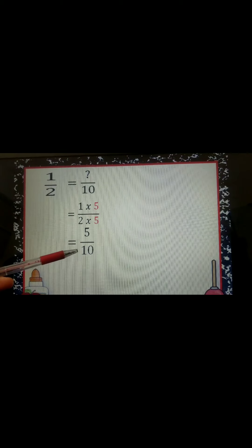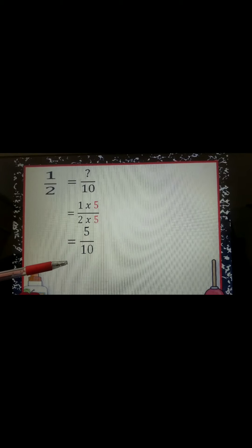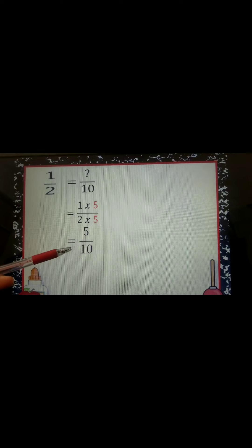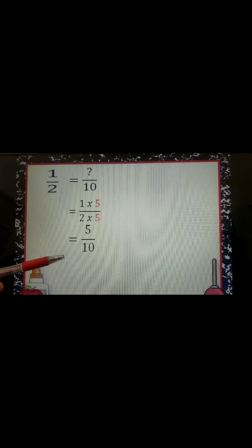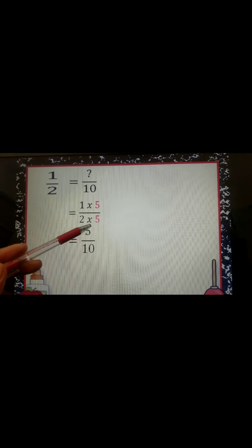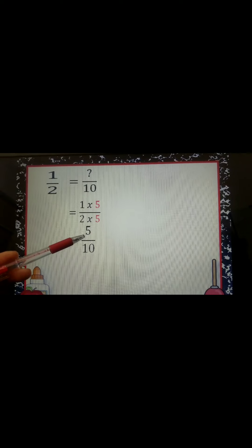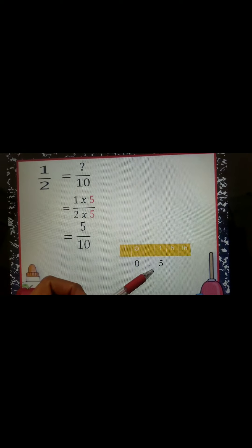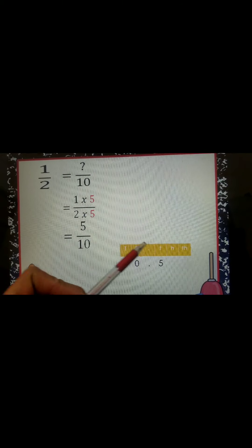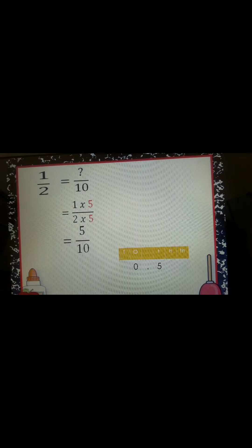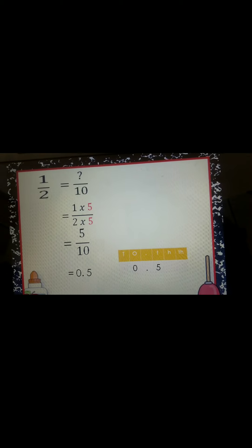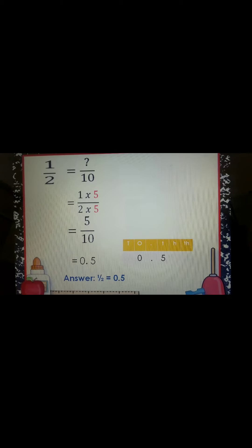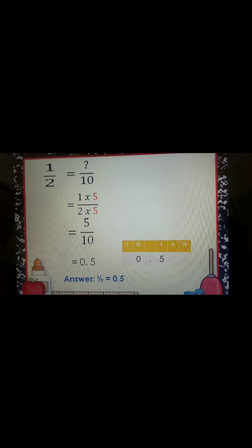Now the denominator is in the base of 10, so we can convert to decimal. There is no whole number, so the whole number is 0. We write 0 before the decimal point, and after the decimal point we write 5, which must be in the 10ths place value since our denominator is 10. So our answer is 0.5, or 0 and 5 tenths. Final answer: 1 half is equal to 0.5.